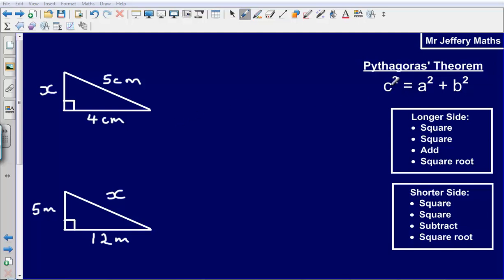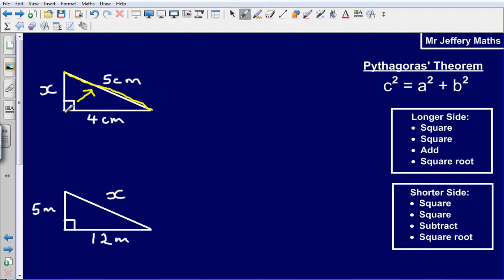Pythagoras' Theorem states that c squared is equal to a squared plus b squared. What this means is simply that the square of the longest side on a right angle triangle — the longest side is always the side that is opposite the right angle — is equal to the square of the two shorter sides added together. So the square of 5 is going to be equal to the square of 4 plus the square of the side that we don't know.